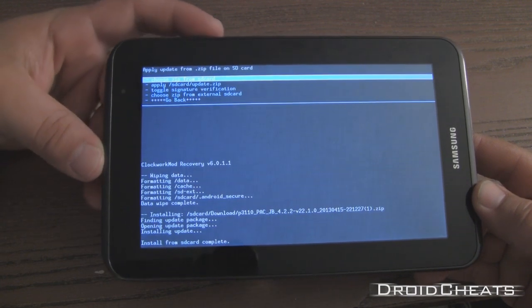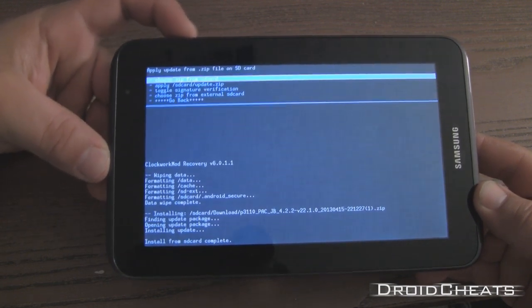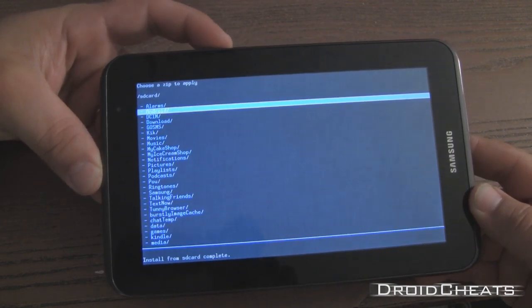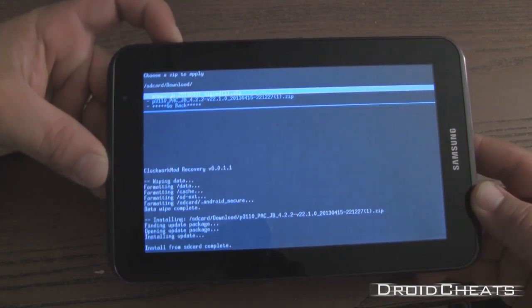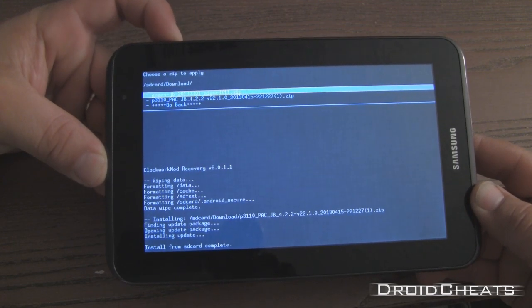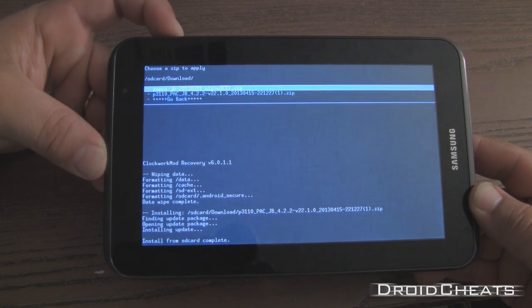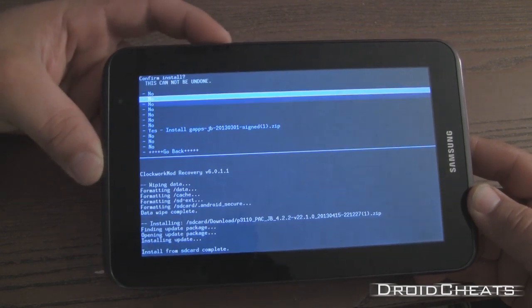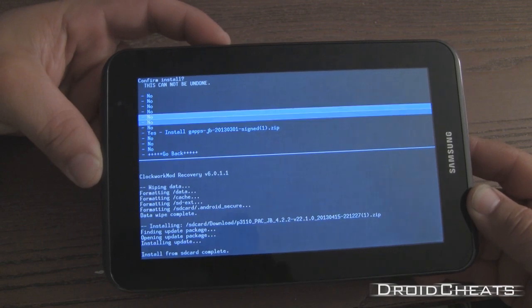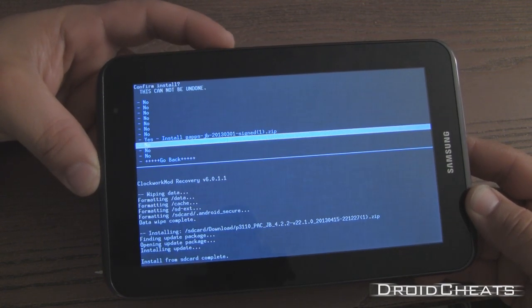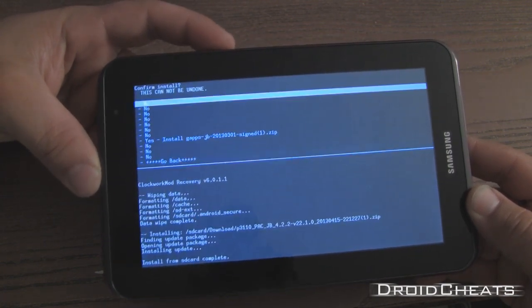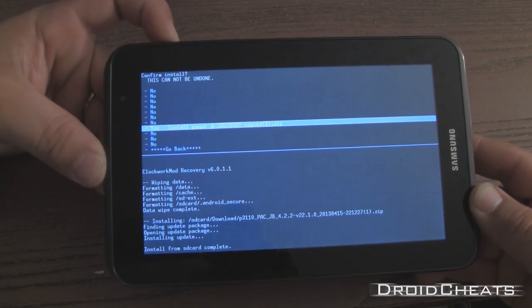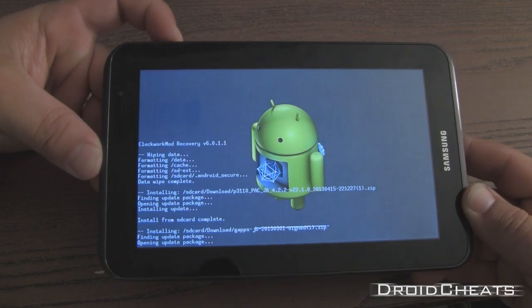Okay. Now that that's done we are going to choose zip from SD card again. And we are going to flash the Google Apps. My volume down button seems to be sticking.